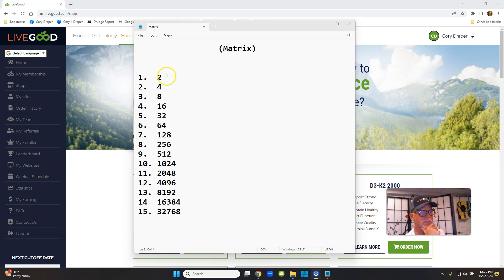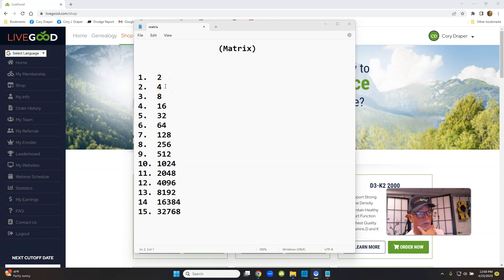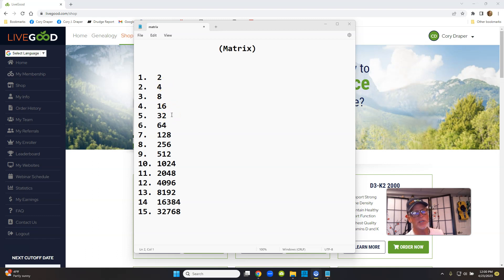Just check it out. First level, if you sign up and I sign someone else up, that's two. And then you two get two, so four, eight, sixteen, thirty-two, and remember everybody's signing up just getting two people.